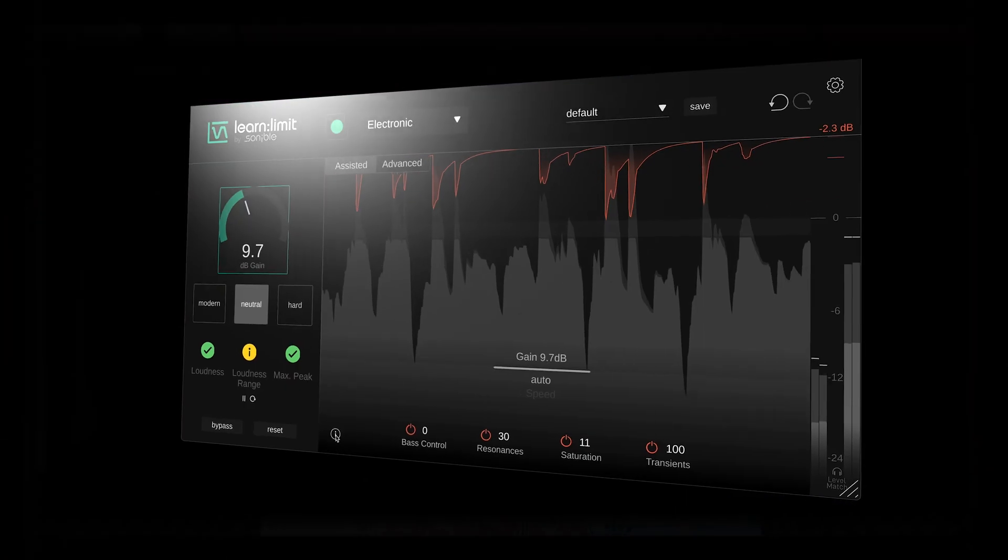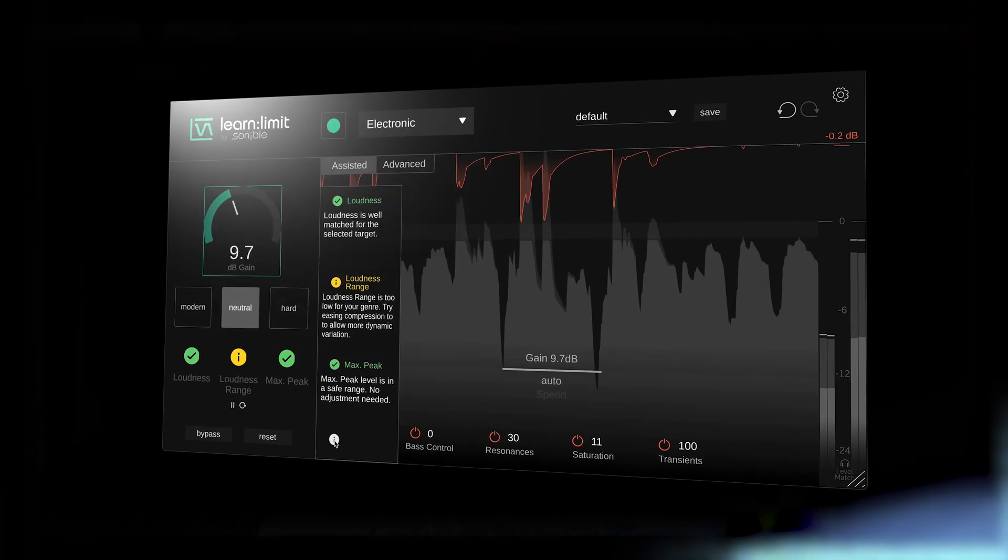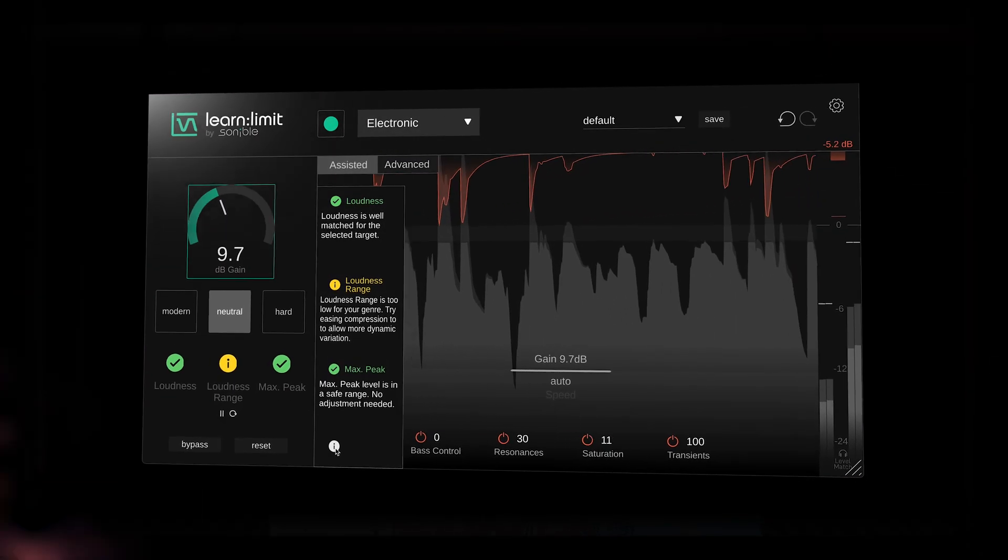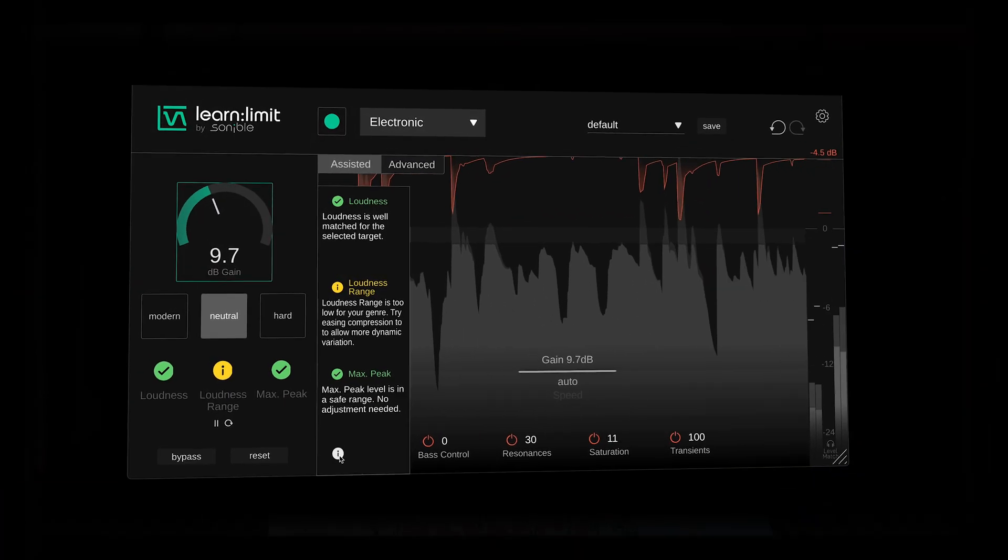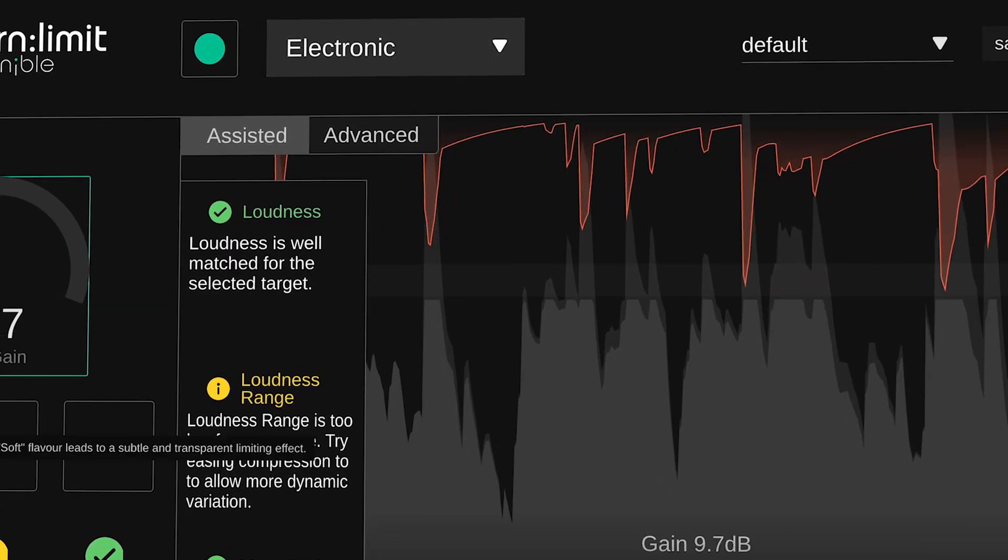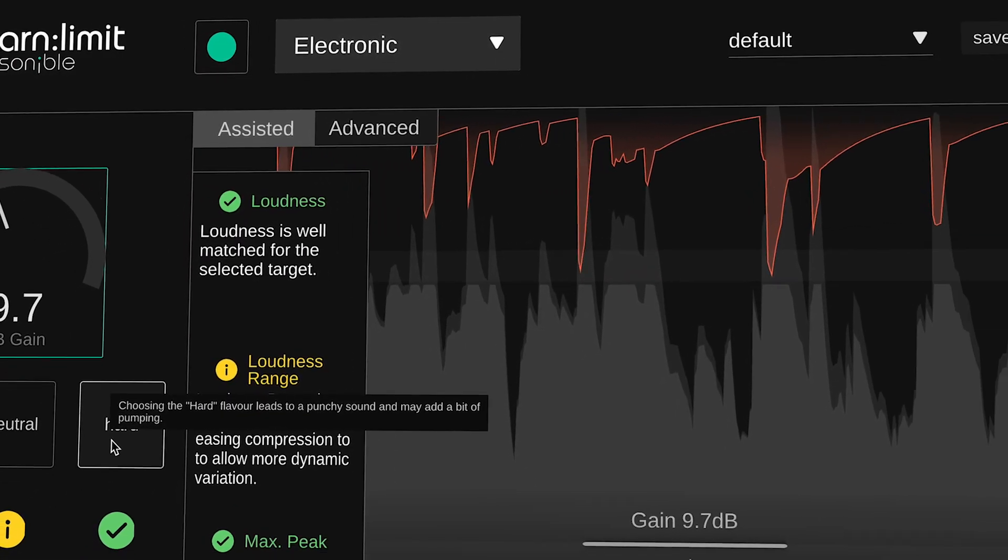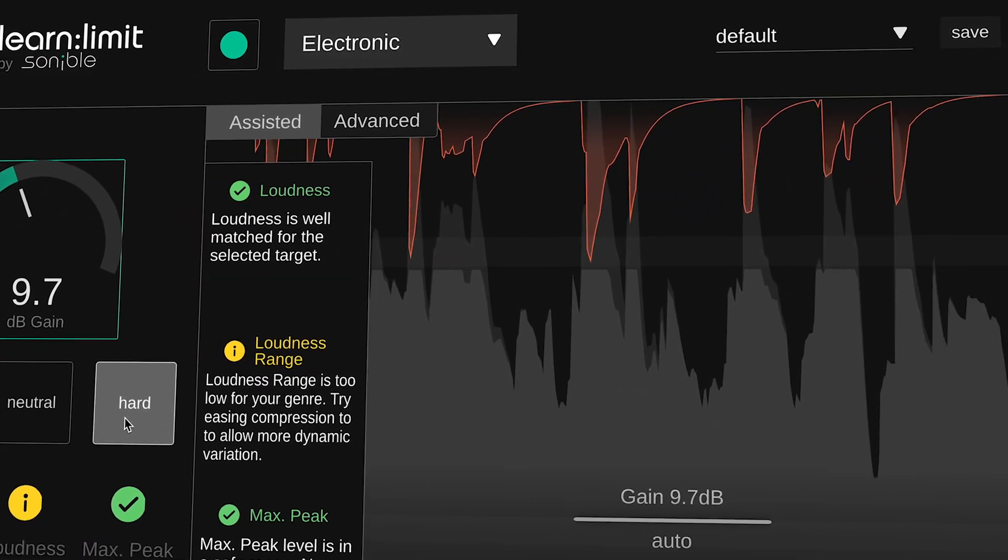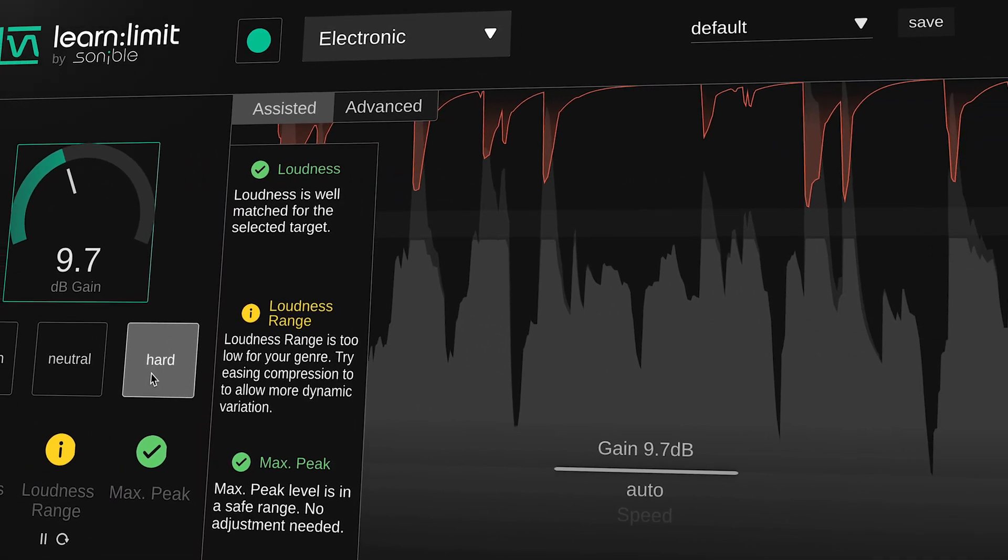In Assisted Mode, the algorithm will aim to set appropriate targets for loudness, range and max peak, with hints to help rectify potential issues, whilst giving you further options to tailor the sound with modern or hard limiting styles.